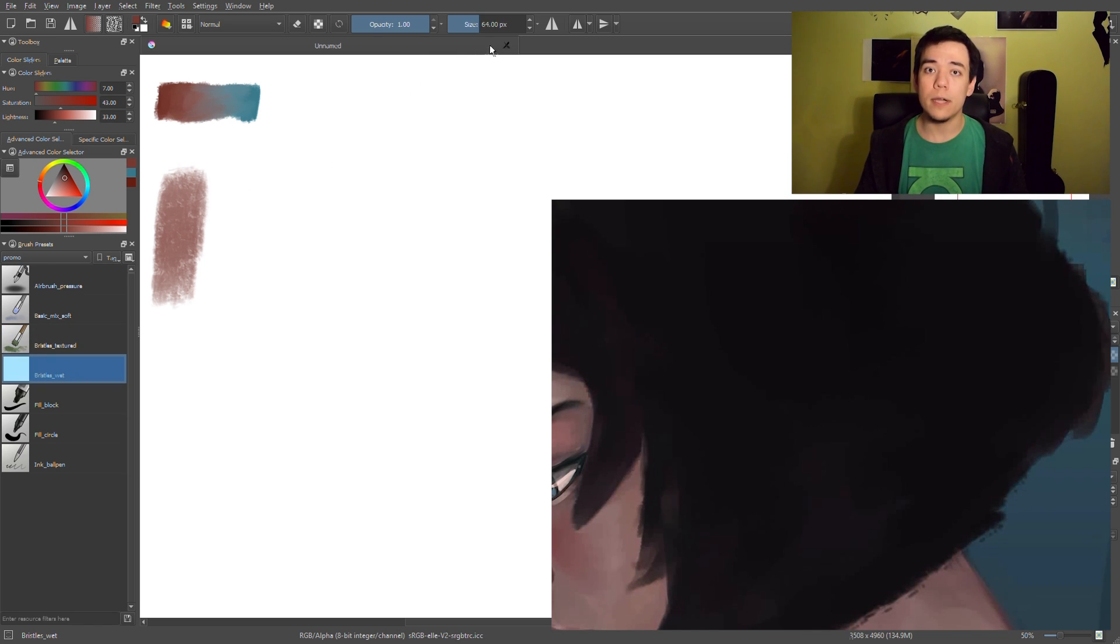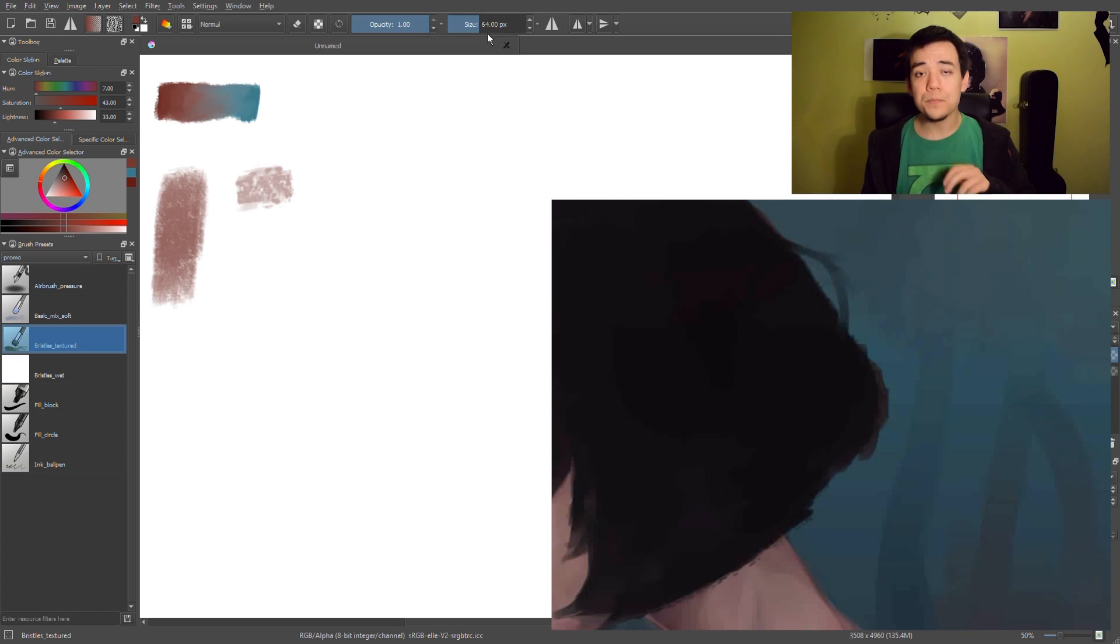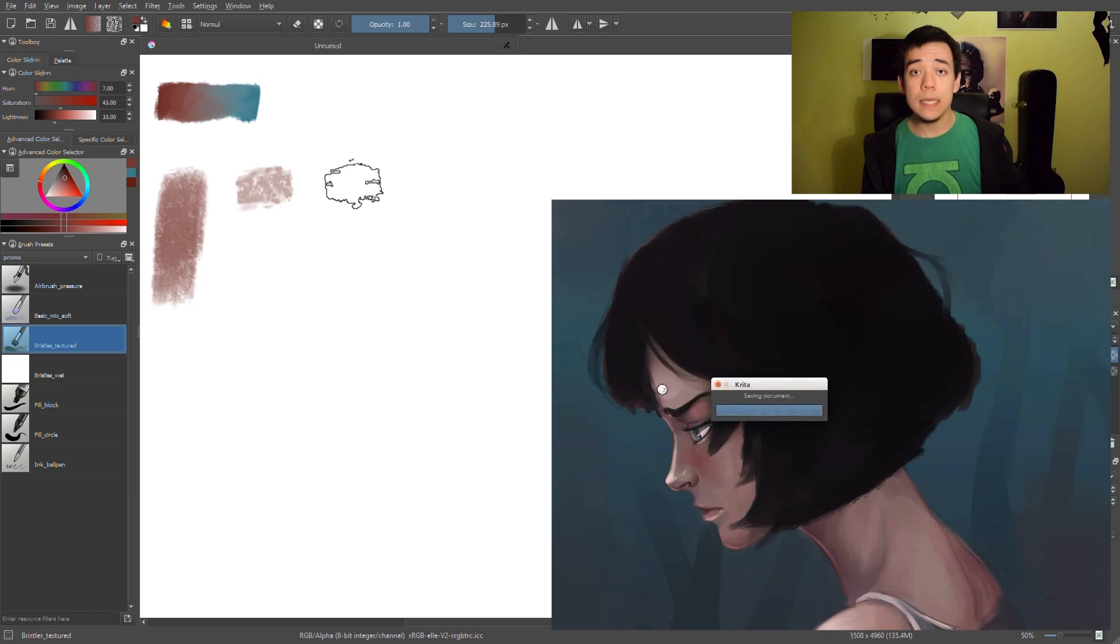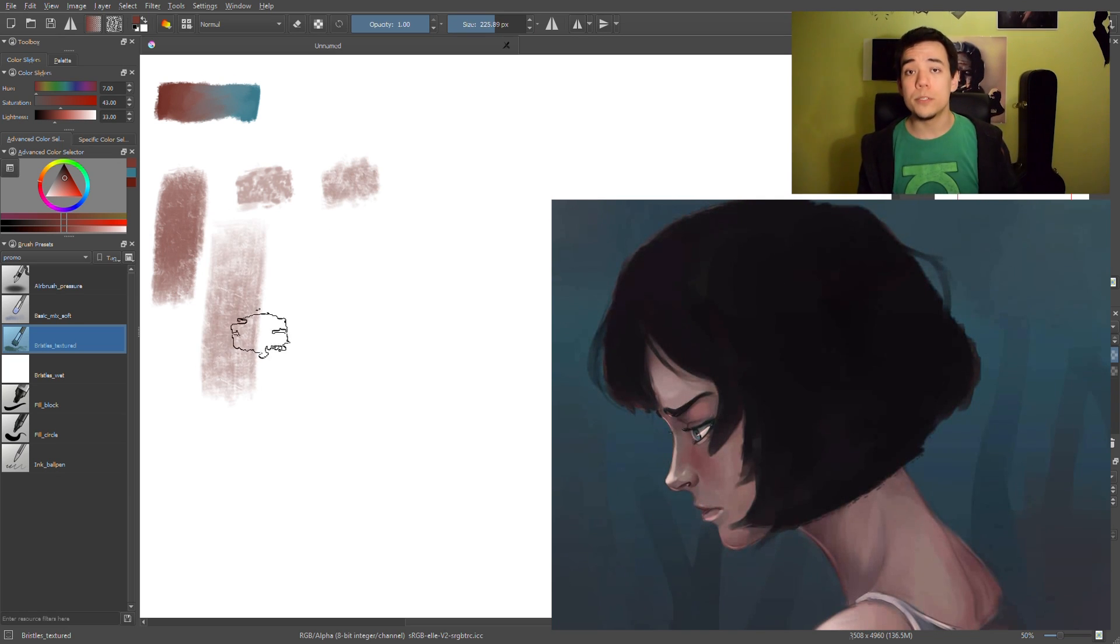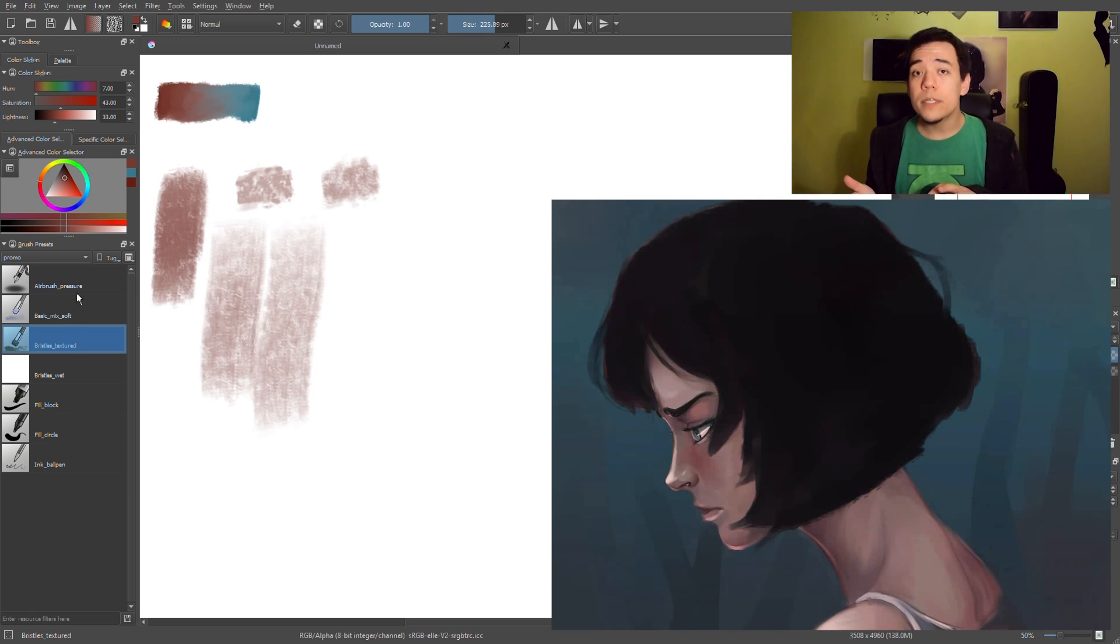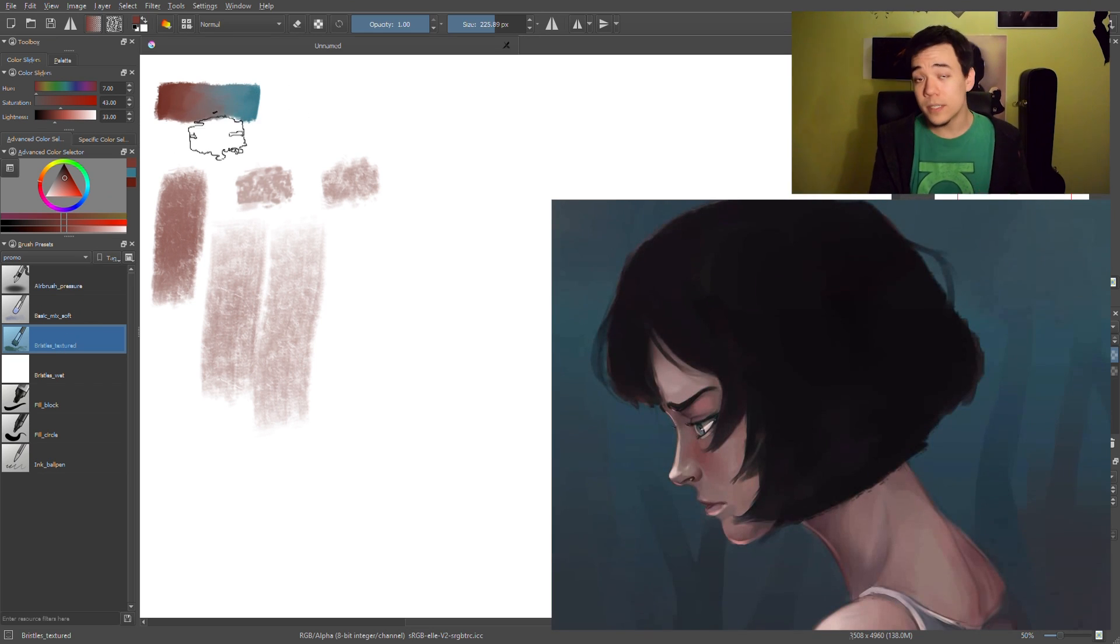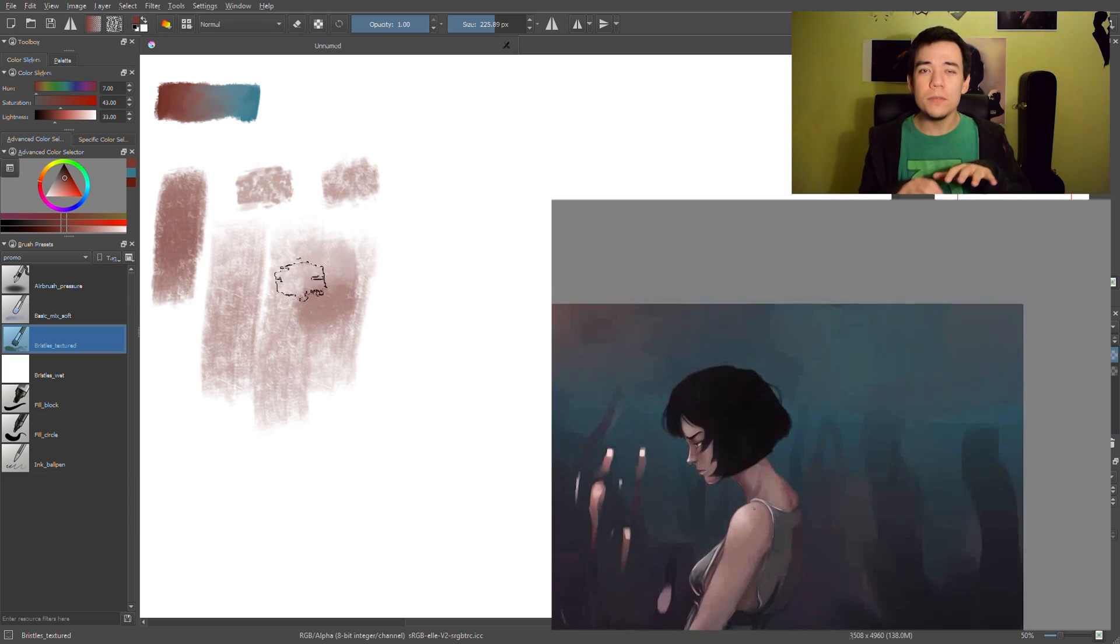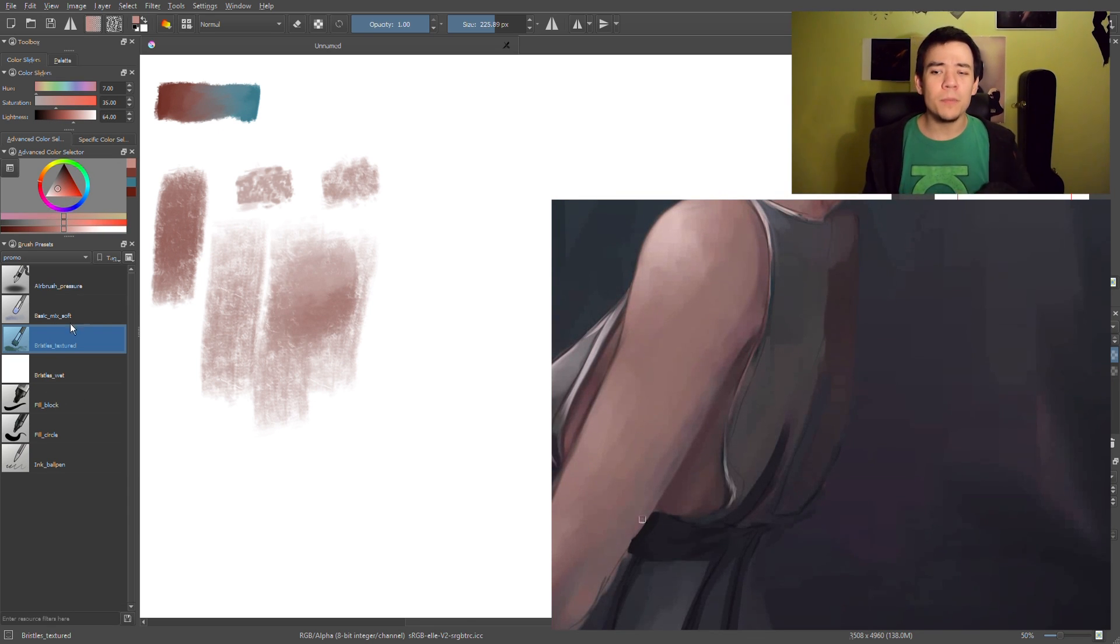Usually what I'm doing is create a transition with bristle wet and then use bristle textured to add some texture to this transition. Some parts have better texture, some parts not, so you have to combine these two to get the result you want. This is pretty much all for these two brushes.